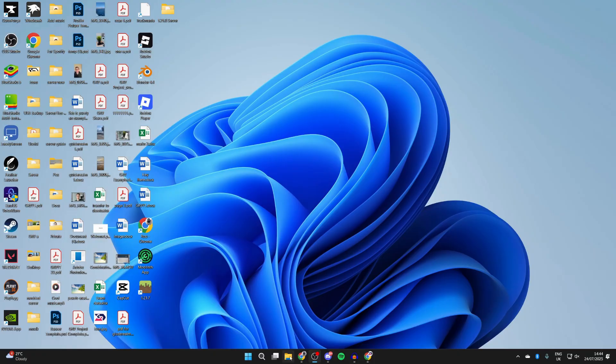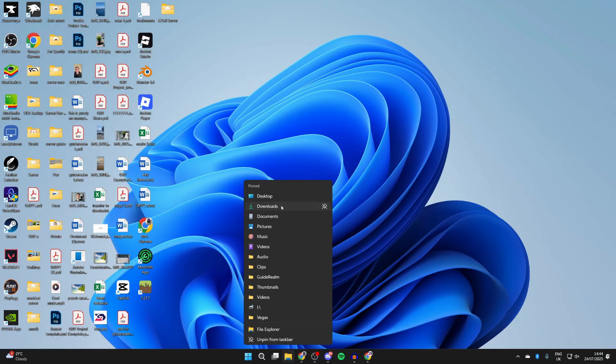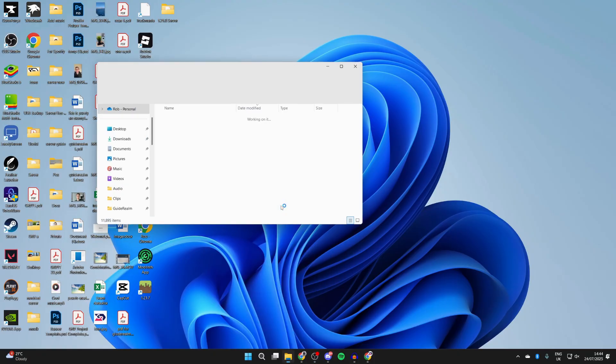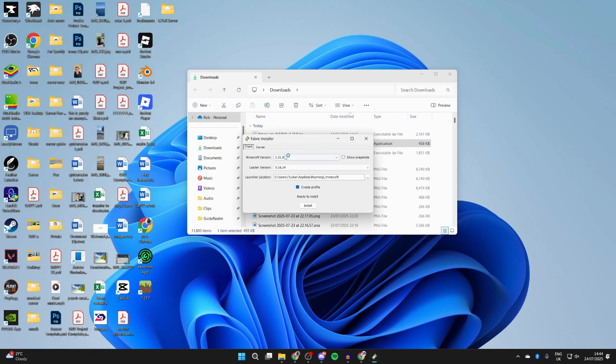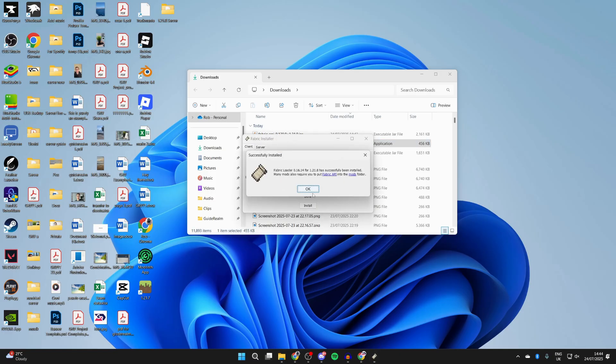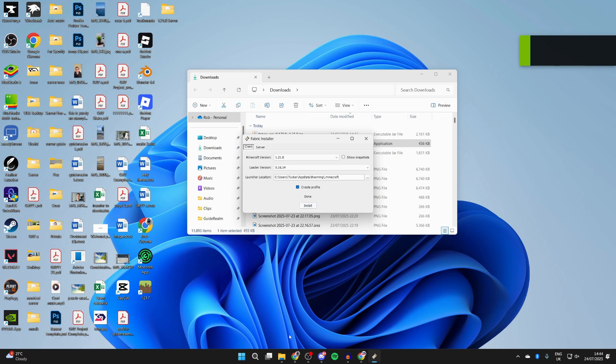Now to start the install process, you need to come and show downloads. Run the fabric installer. Double click on it. What you need to do is select 1.21.8, press install and let it run. We've now got it.